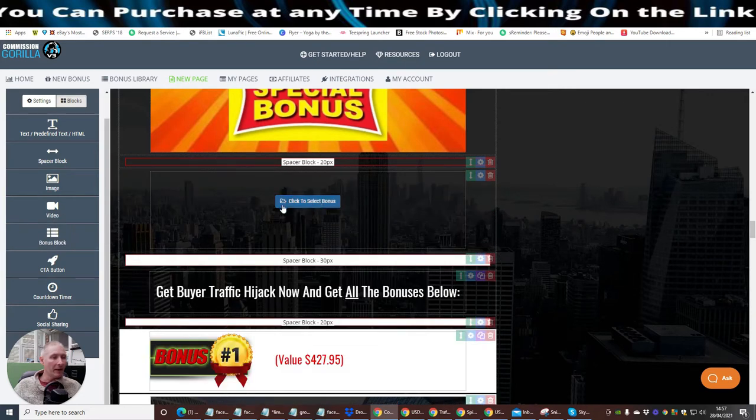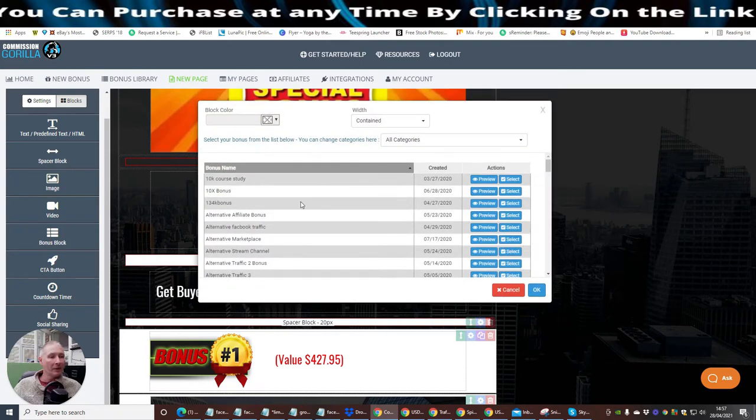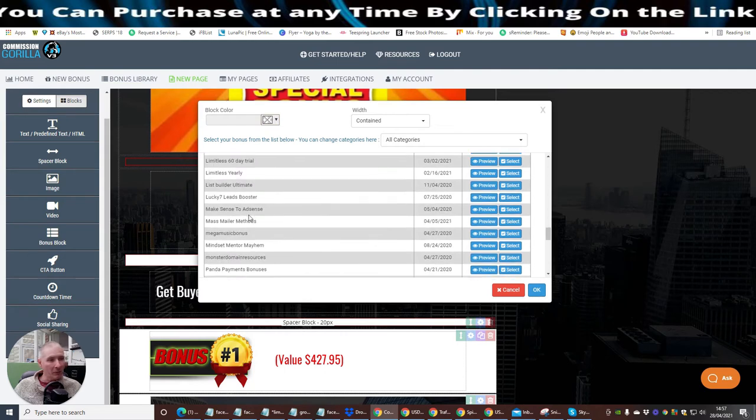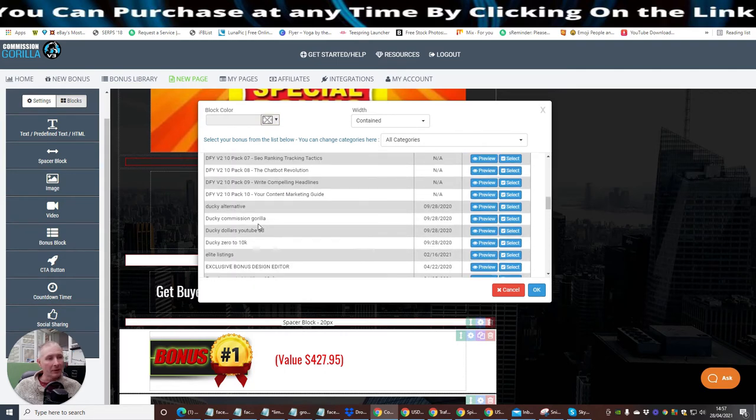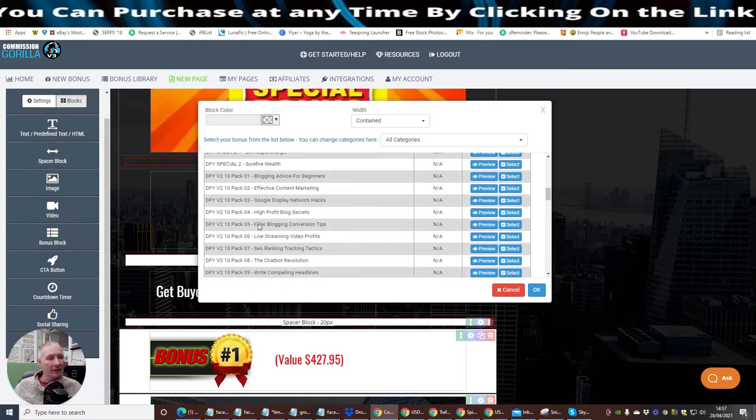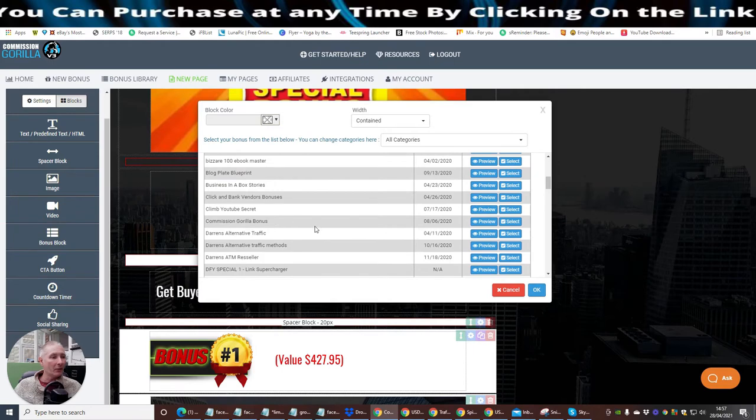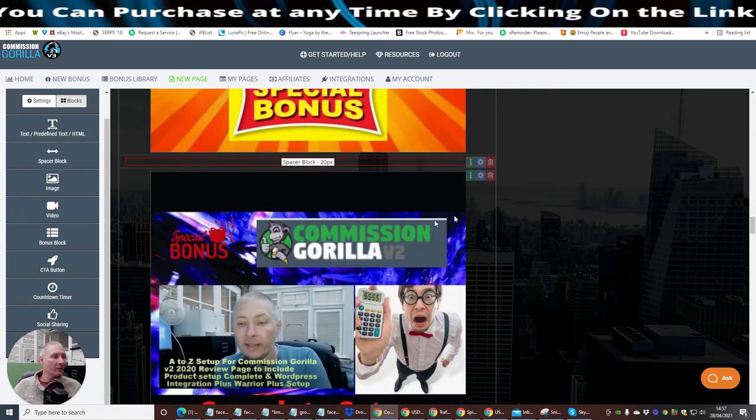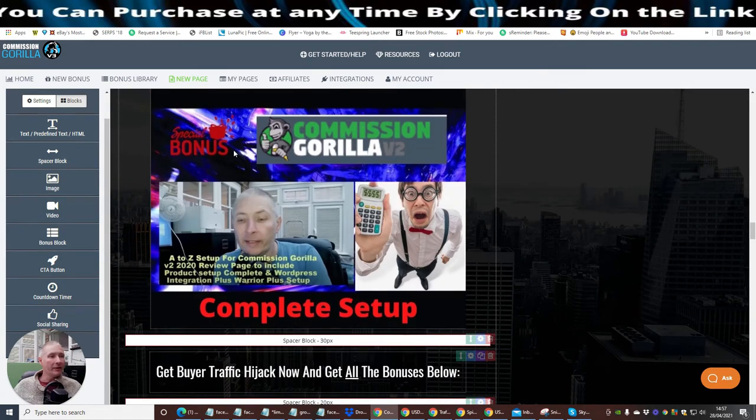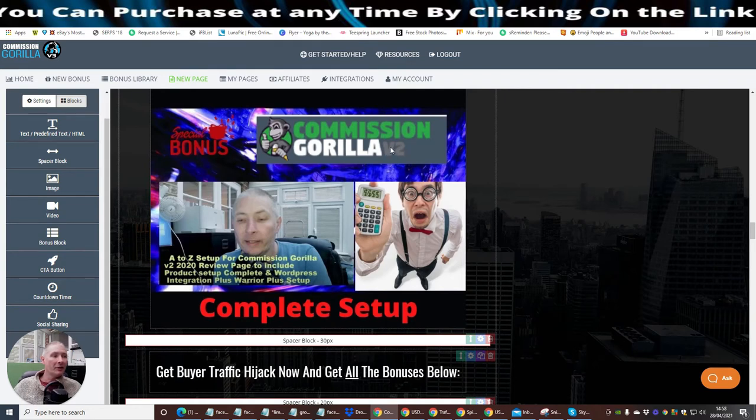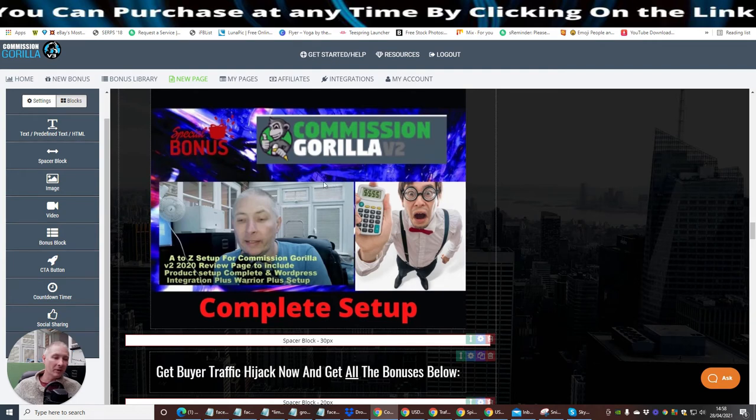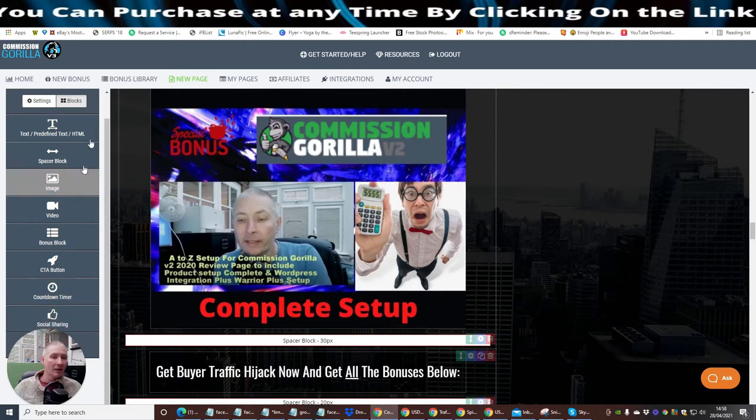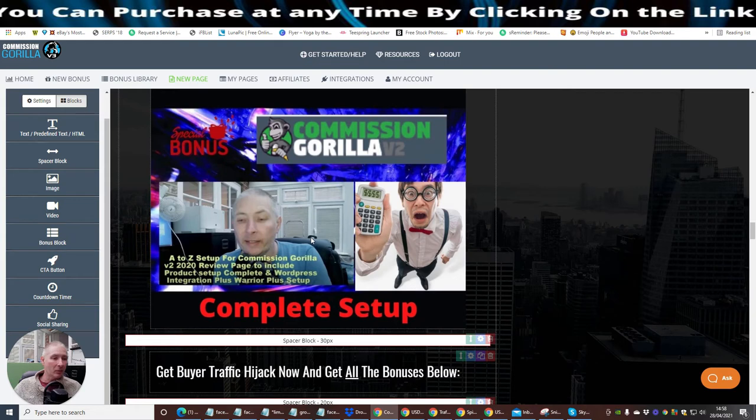And then what I'm going to do is I'm going to put in my bonus block. So I'm going to click on here. I'm going to put my bonus block in there. And now I'm going to click select bonus. And you see these are all my bonuses that I offer. Now I'm specifically looking for my Commission Gorilla bonus because I haven't added it in yet. And I wanted to do this just to show you. So this is my Commission Gorilla bonus. And you can see now that this is my final bonus which I'm offering you, which is Commission Gorilla.